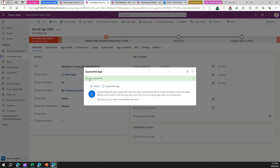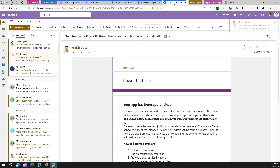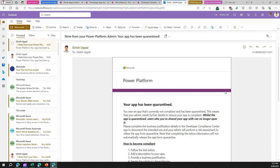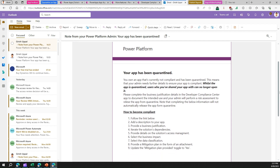I'll click 'Quarantine App' now. The moment I do that, the app is marked as quarantined — you can see 'App Quarantined' here. If I'm the owner of that app, I will also receive an email notifying me that my app has been quarantined.